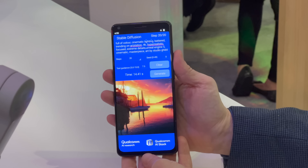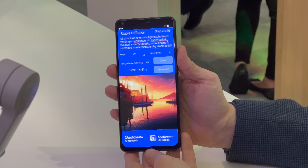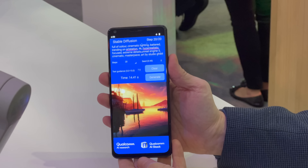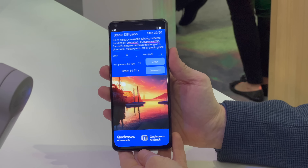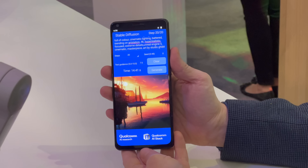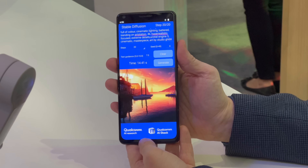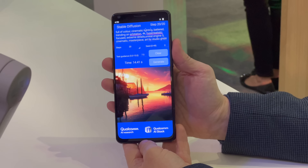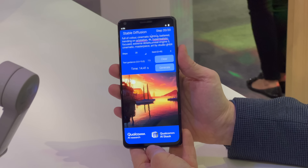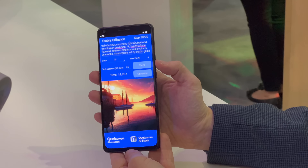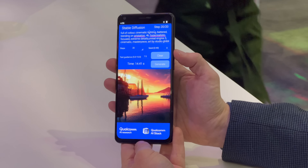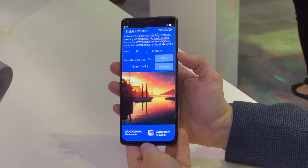This is the same hardware that is in devices like the OnePlus 11, the Xiaomi 13, and the Samsung Galaxy S23 series. However, this is an AI research demo application which has been specifically coded for our reference device. So while this is the same chipset that is in those commercial devices, this demo application is currently only running on our reference device.